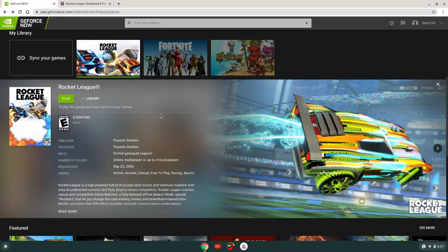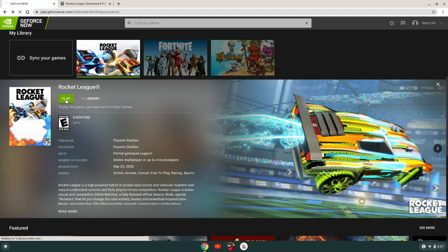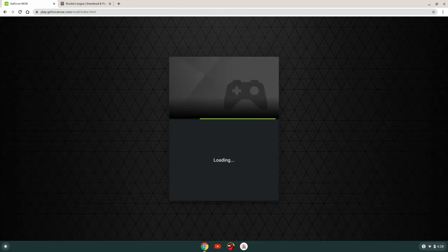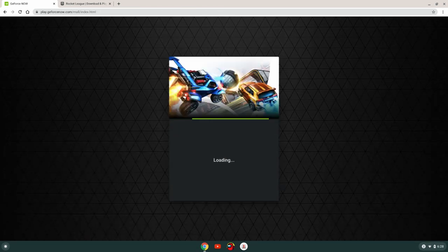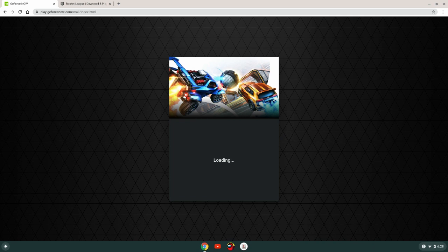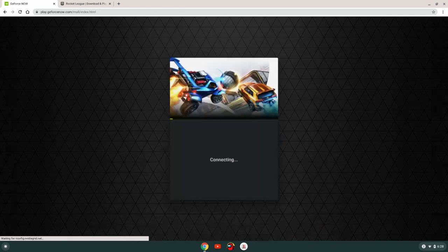...just head back over to GeForce Now and press play. So next it's going to look for the next available rig. And for me, I'm doing the free version of it, so I will have to wait for the next rig.